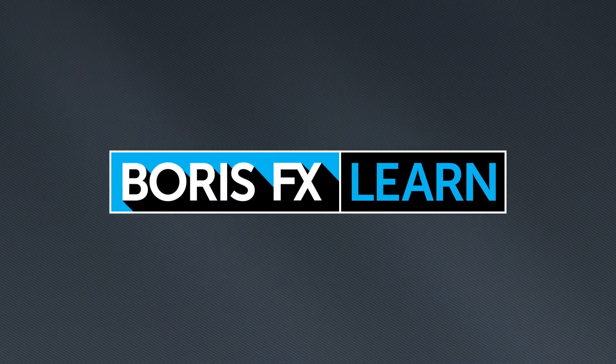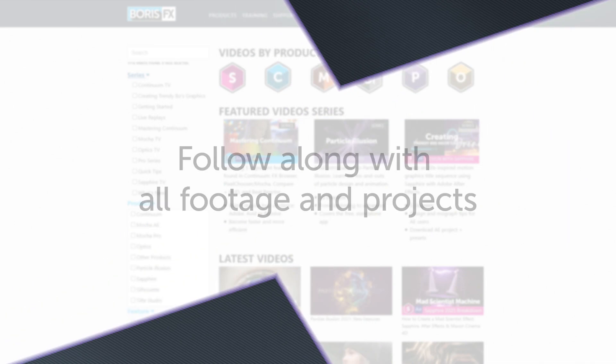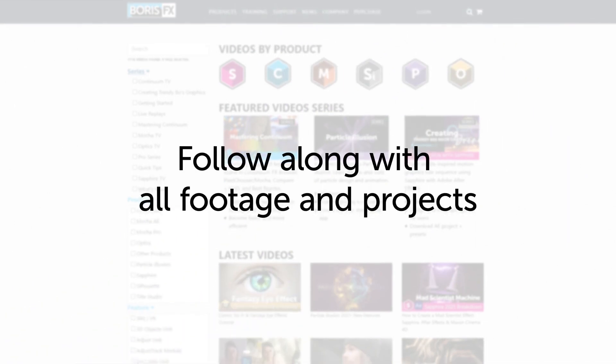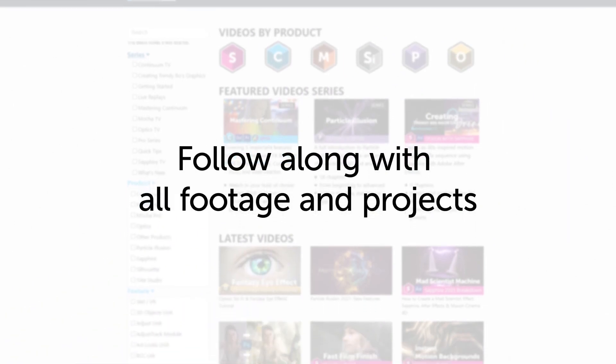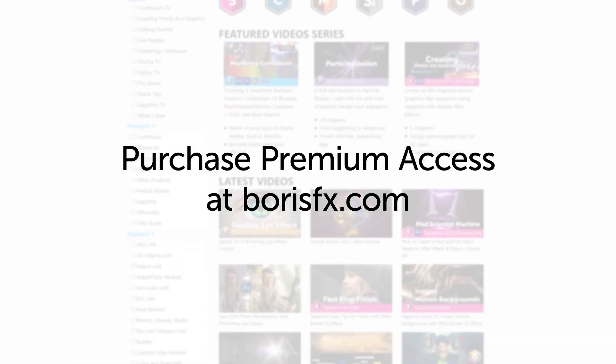You're watching the free version of Mocha Essentials. Follow along with projects and footage with a premium download available at borisfx.com.